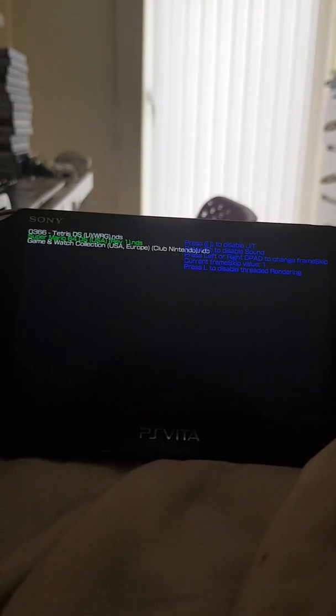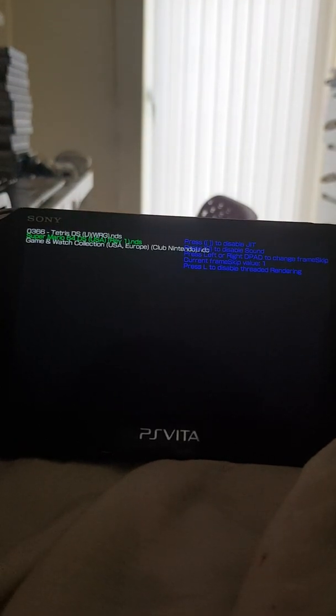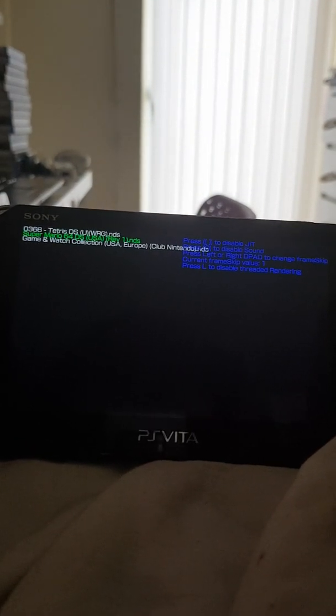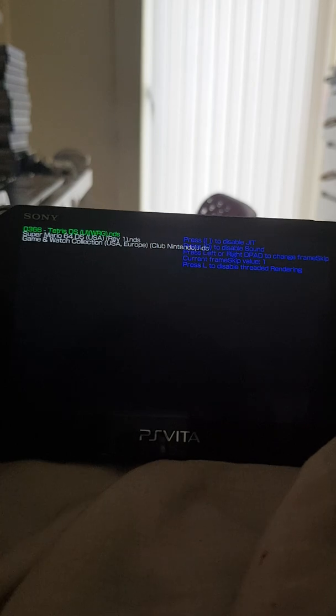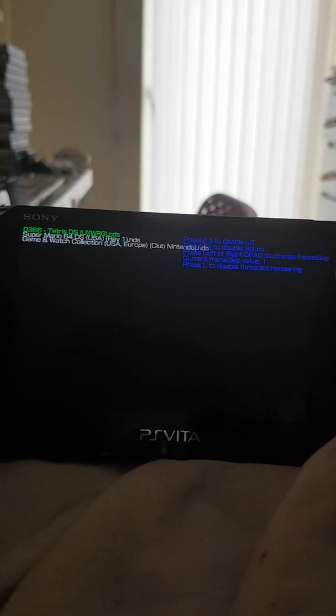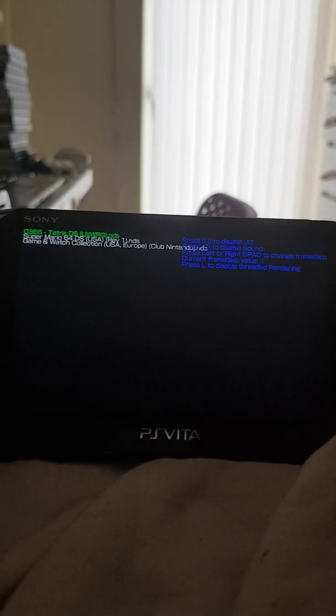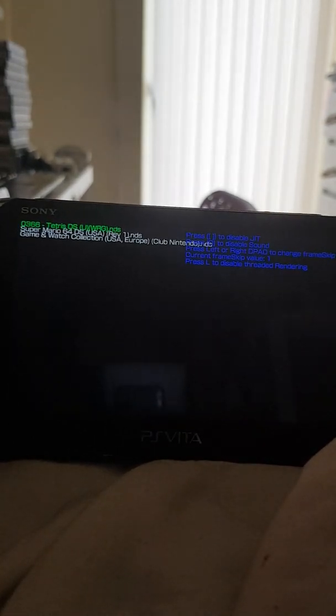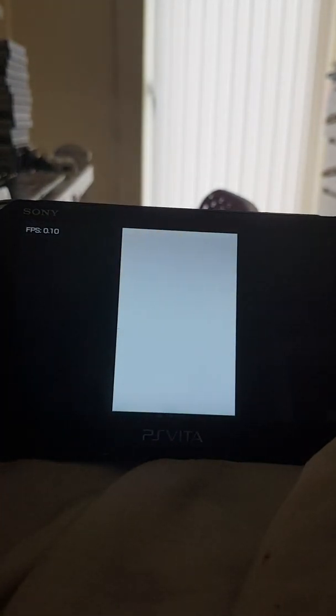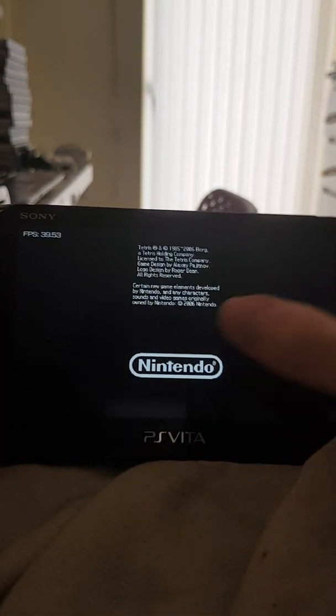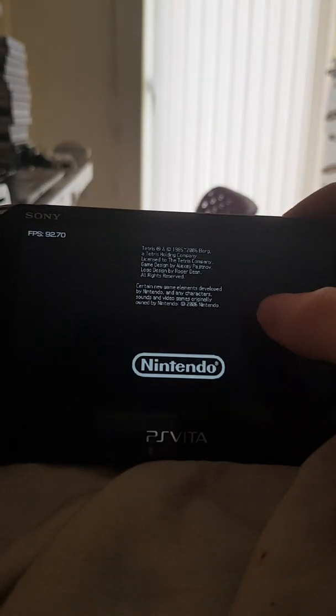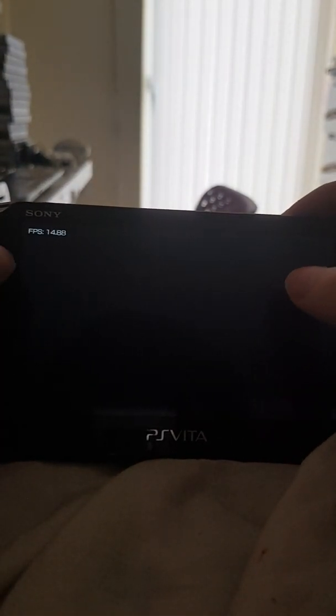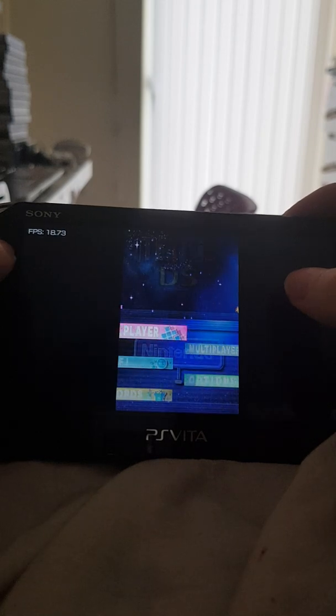Now this emulator isn't exactly perfect in any way, far from it. If you're looking to play 3D games, they will run pretty bad because this is a, I suppose, rudimentary DS emulator. But if you want to play 2D games, it might run okay.